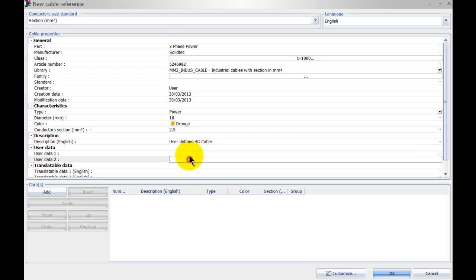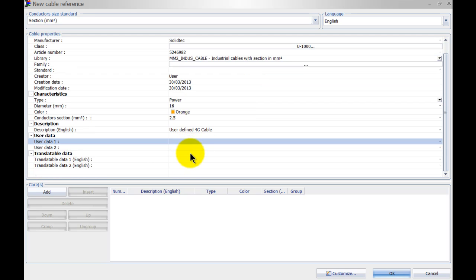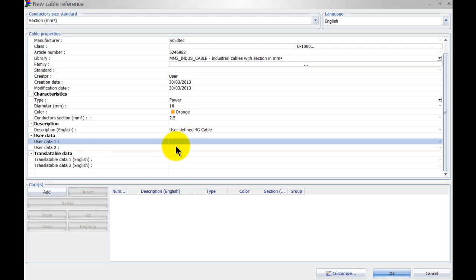And you can specify multiple user data as well, so maybe your company has an internal reference number for this. We can add user data one and user data two in here as well.